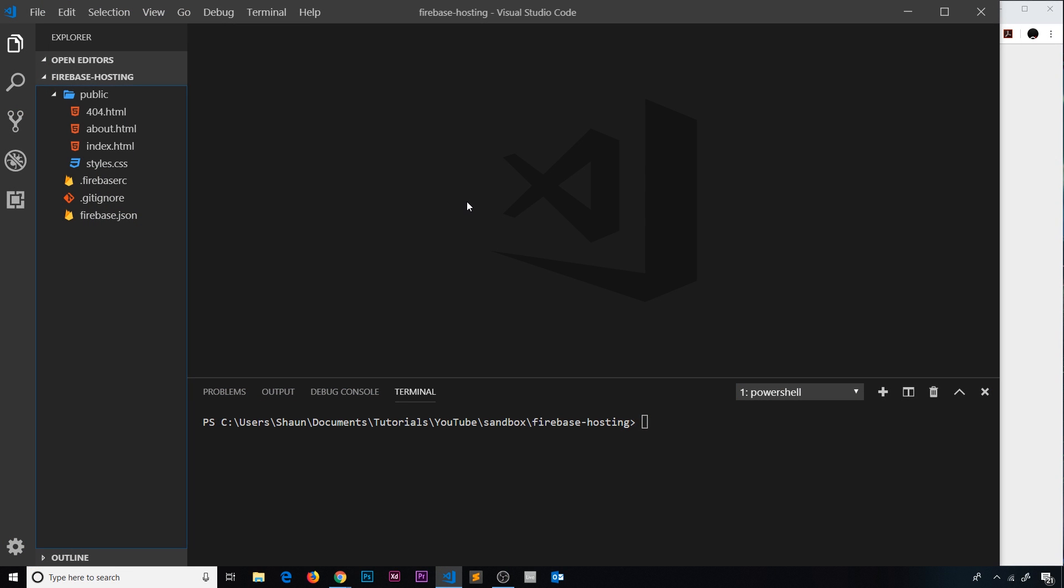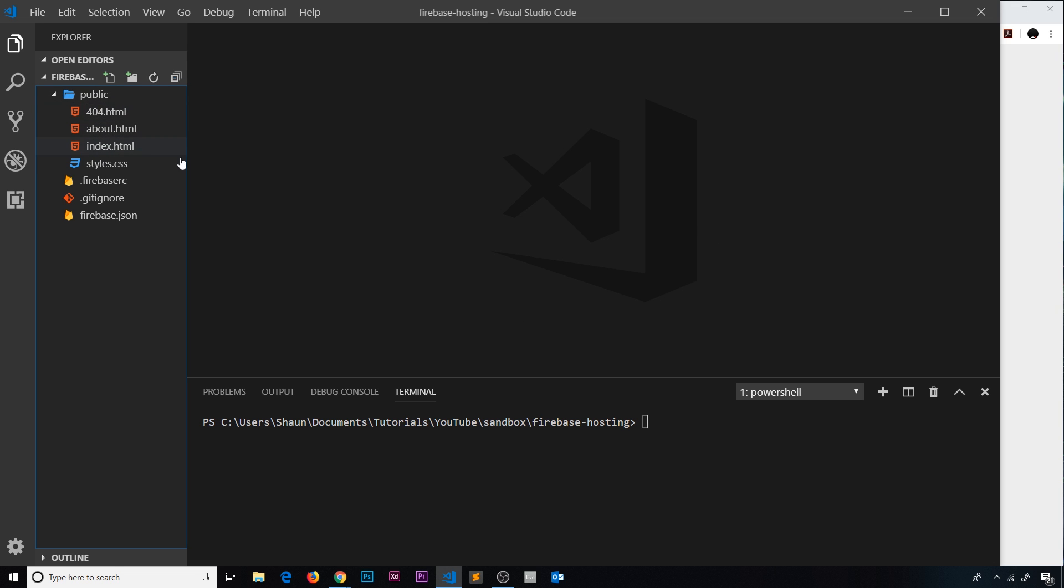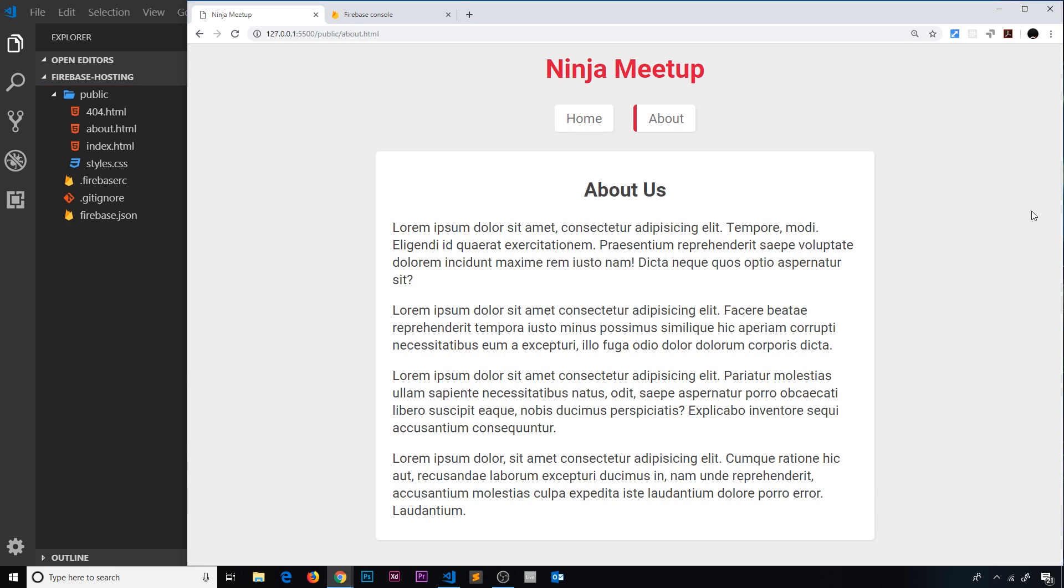Okay then, my friends. So now we've initialized our Firebase project on the front end locally on our computer. We've created this public folder with all our different files in, and we've also used Firebase serve to preview locally what the website looks like.